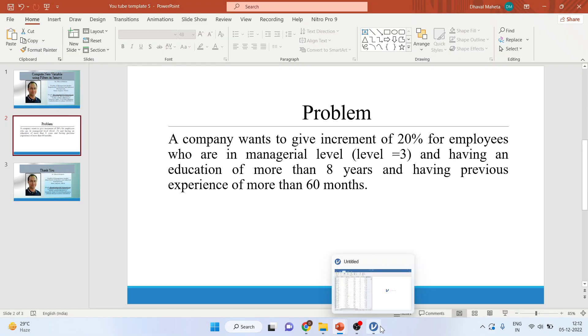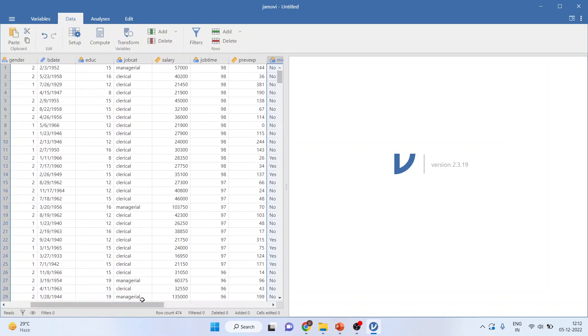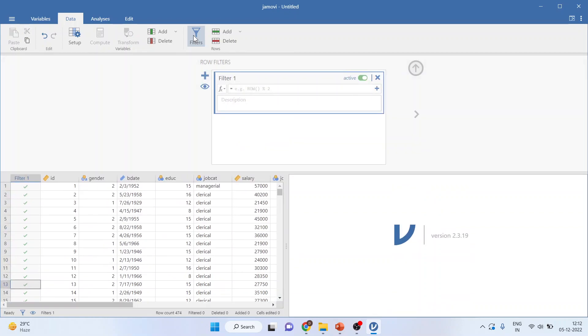First of all, we will have to activate the filters. You can press here on filters. Now I will specify here. The first condition is employees only in managerial category.